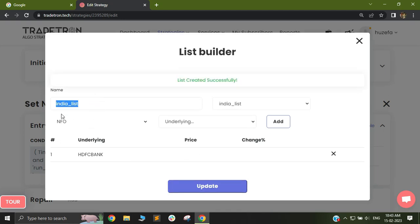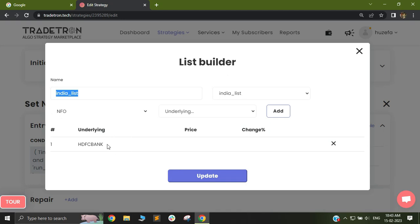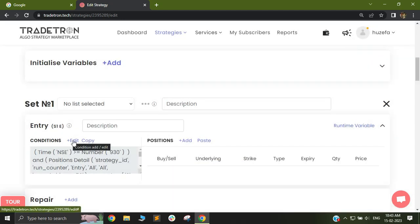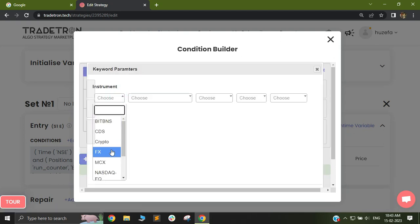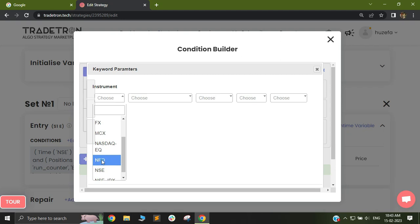Once you save, this India list has been generated in your account and HDFC Bank will be one instrument within that list. Now if you want to fetch the spot value of that list, you can use a keyword called LTP. To fetch the LTP, you can select the instrument name, and in the instrument name there is a drop-down where you can select your exchange. Since I want to trade in futures or options but want my conditions checked based on spot, I will first select NFO.